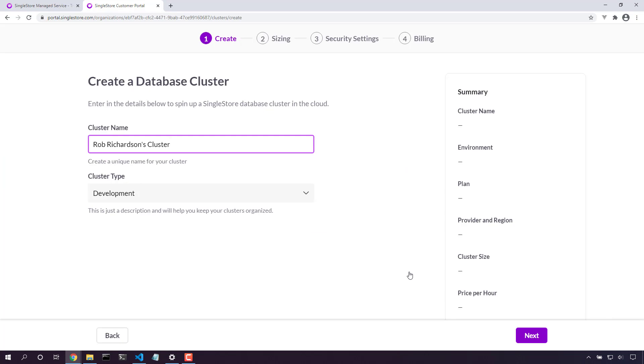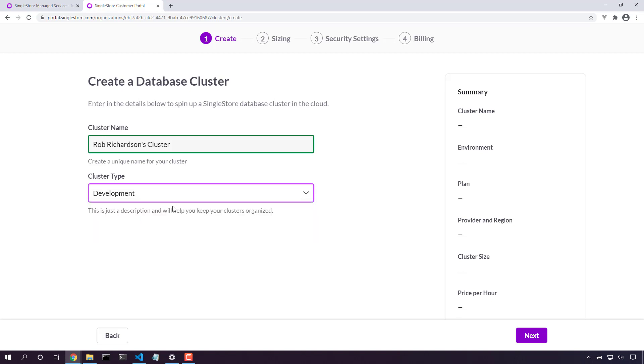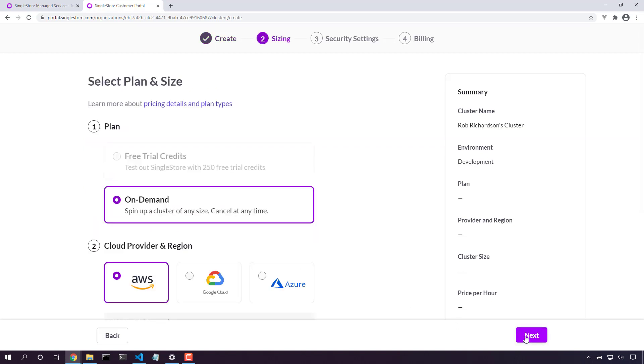When you create a managed service cluster, we'll give it a name and a cluster development type: development, staging, or production. In this case, I've got a development database. Next.